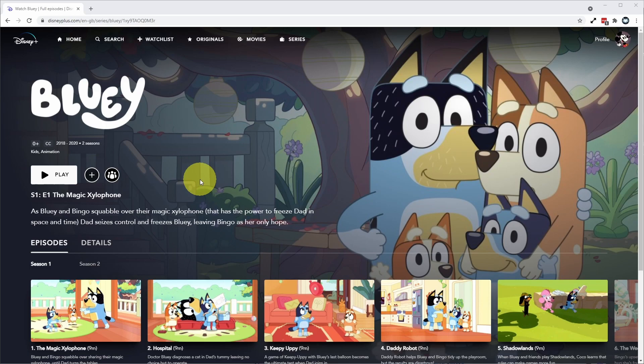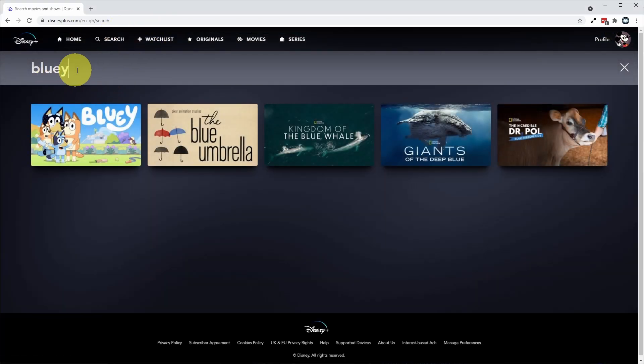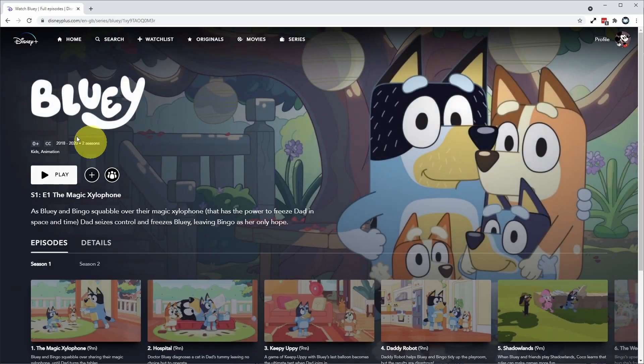And once you've followed that video, then what you can do is log into your account and then we can do a search for the show. So I've typed in the word Bluey here. So this is the cartoon here called Bluey, the Australian TV show. And this has been dubbed into multiple languages.